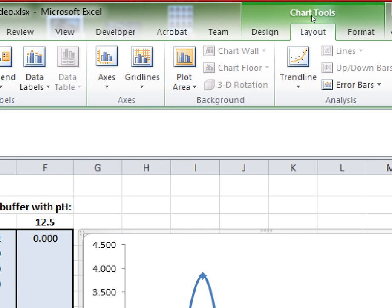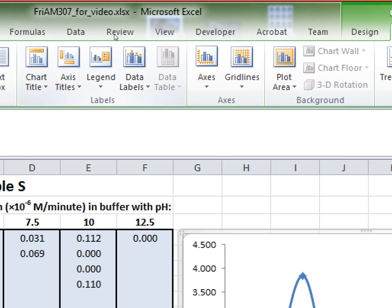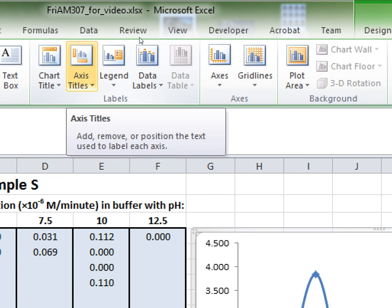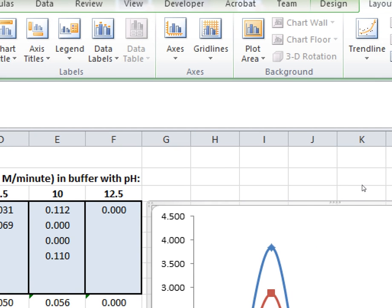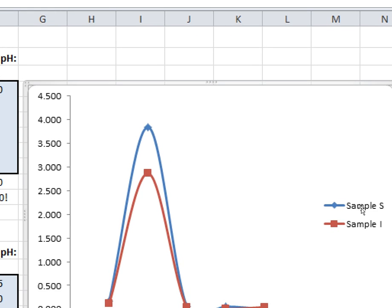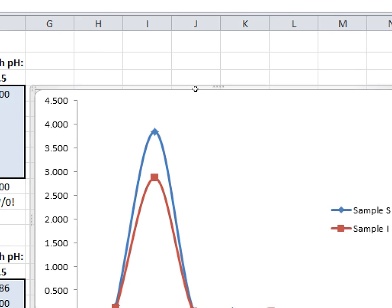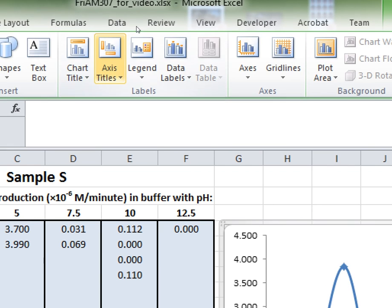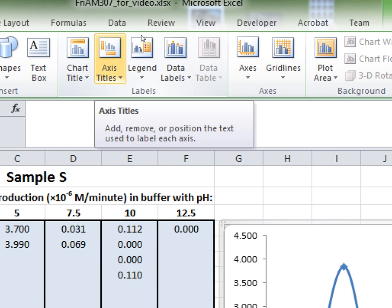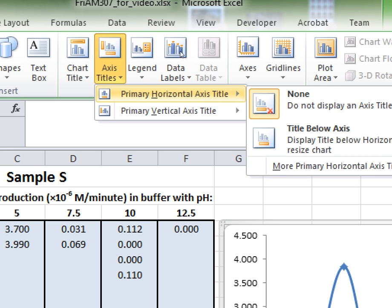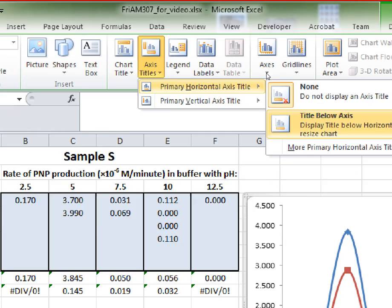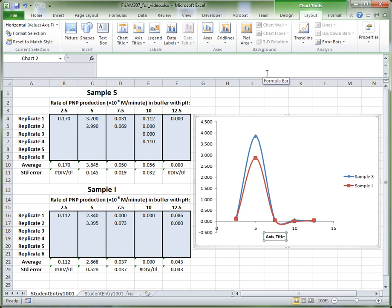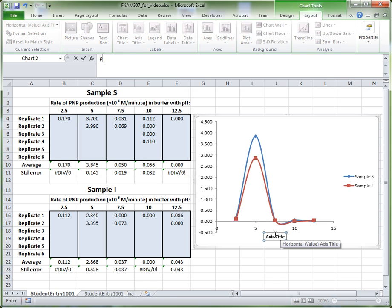The Layout tab allows you to specify things like the axes titles and where the legend is shown on your graph. To add axes titles, click the Axes Titles option, and then choose a horizontal or a vertical title. Let's do the horizontal one first. Click the horizontal axis title — a dummy title will appear. All you need to do is type your title on the keyboard: pH, and hit Enter, and that will appear along the bottom axis.